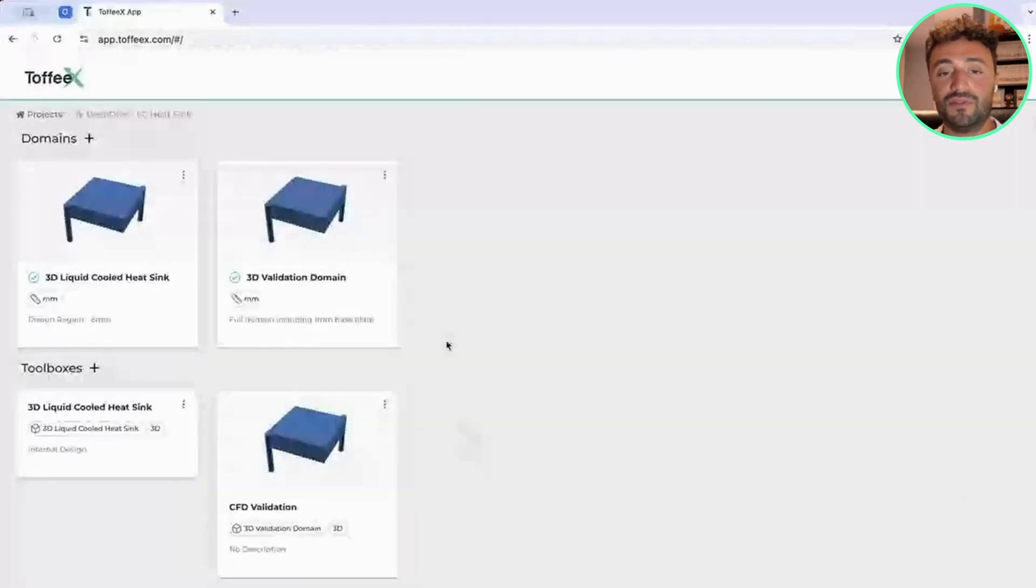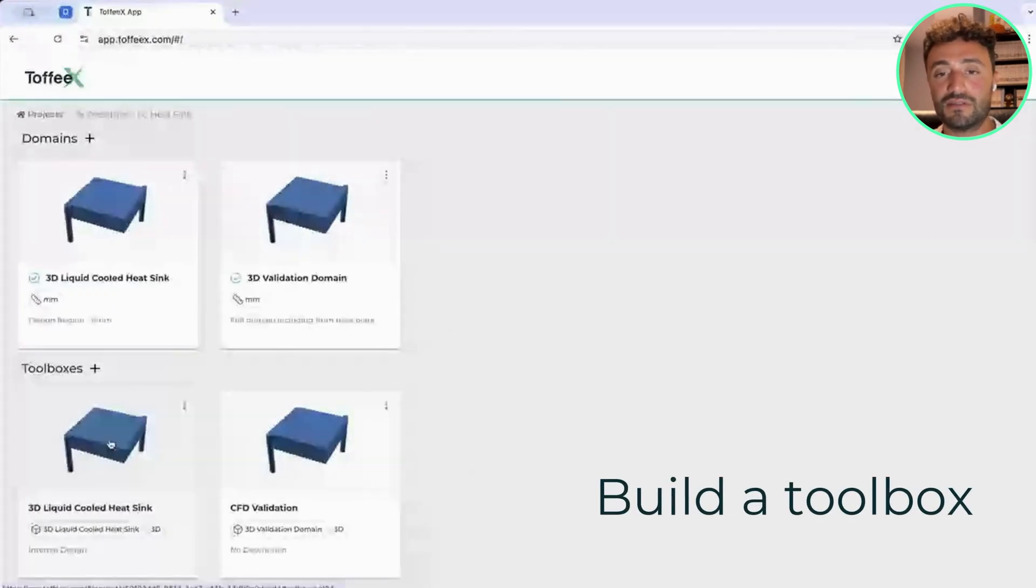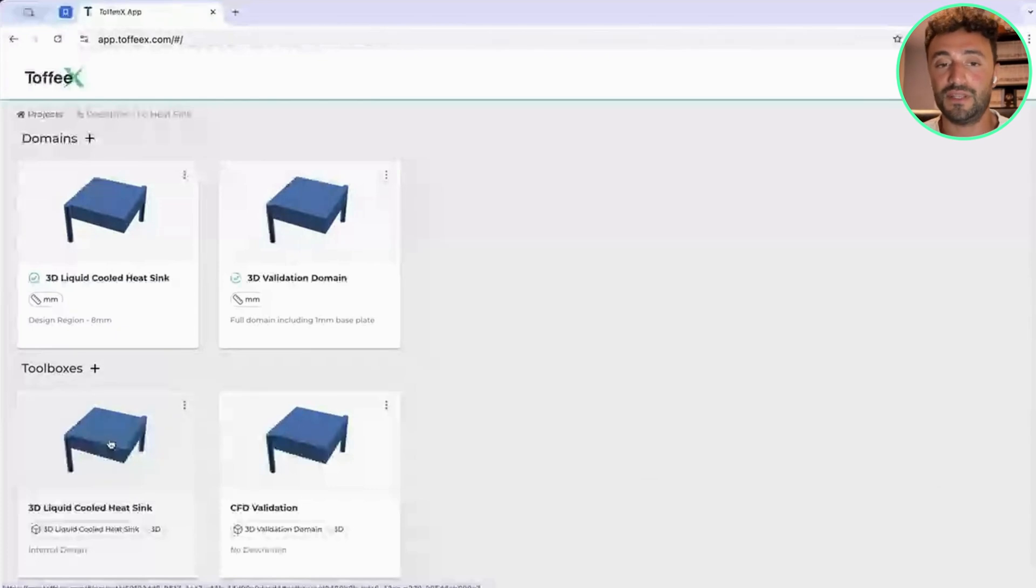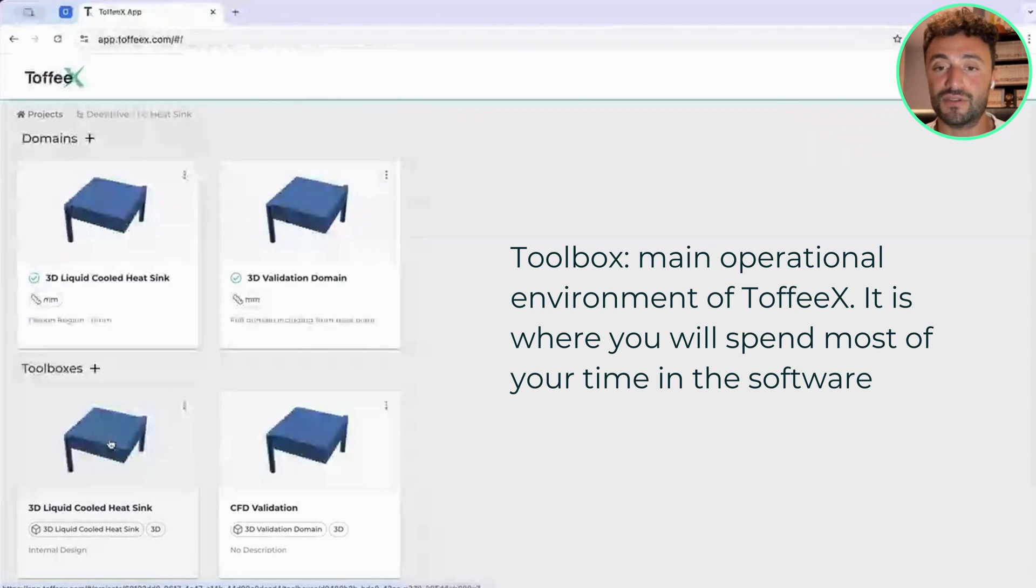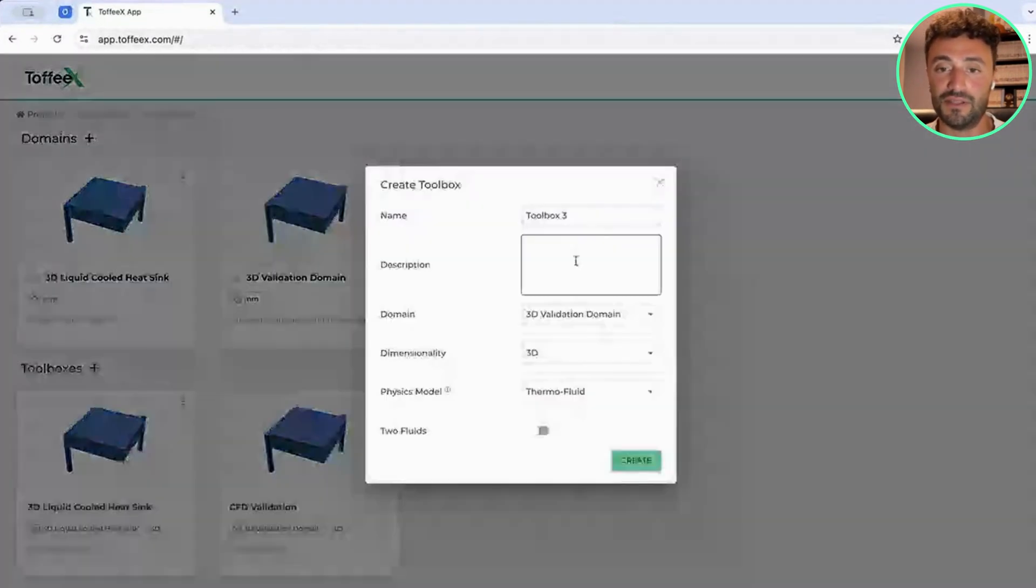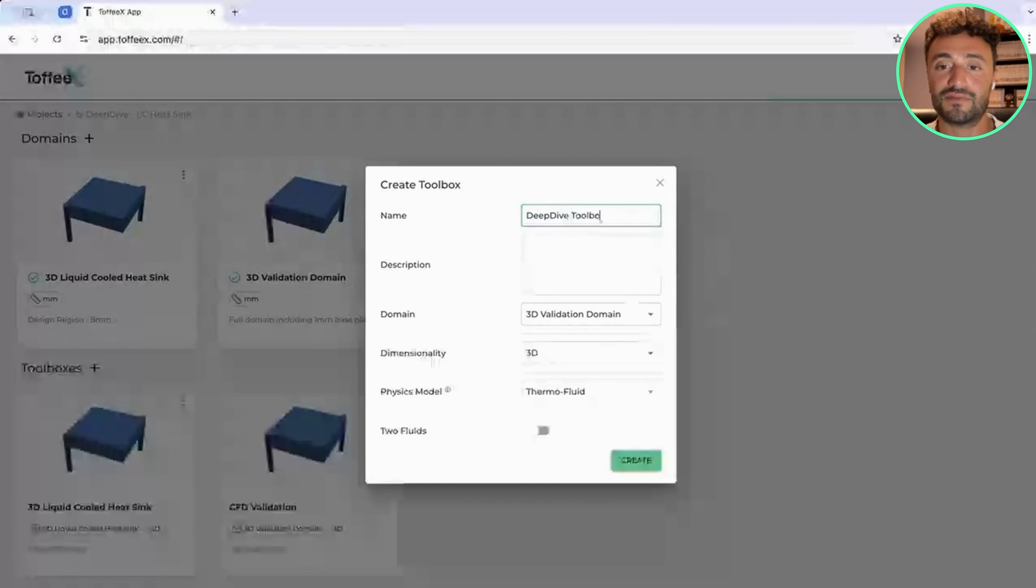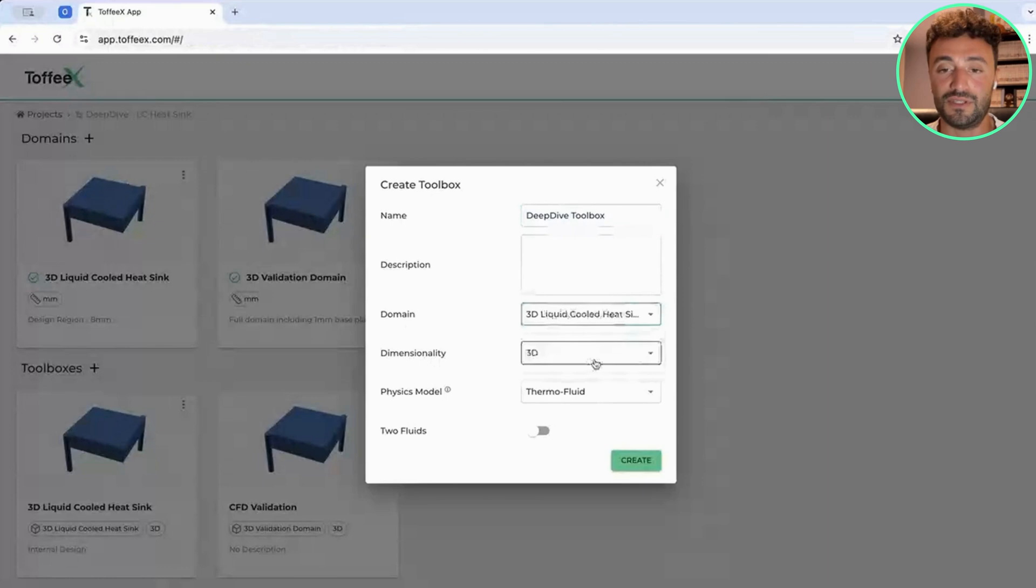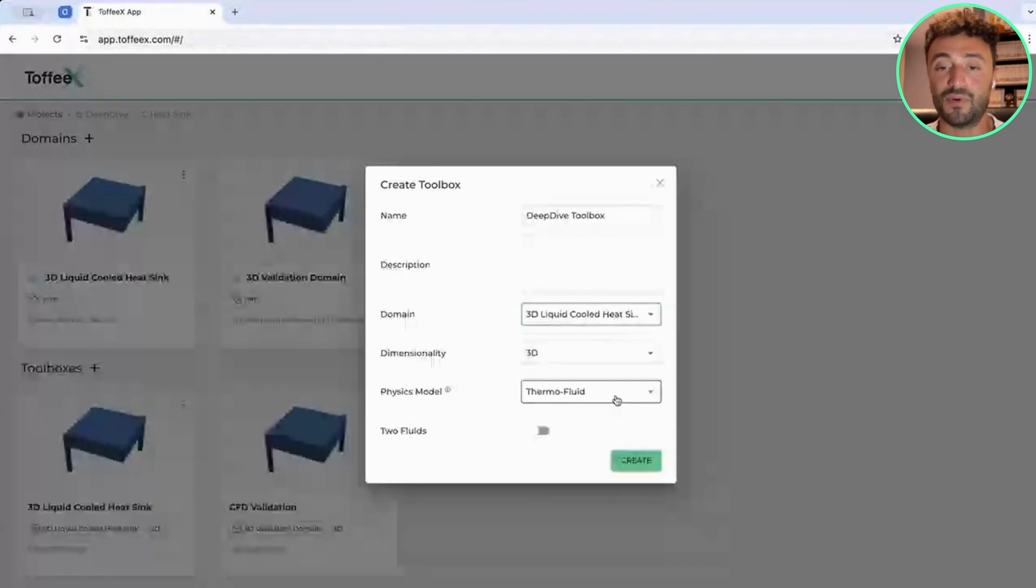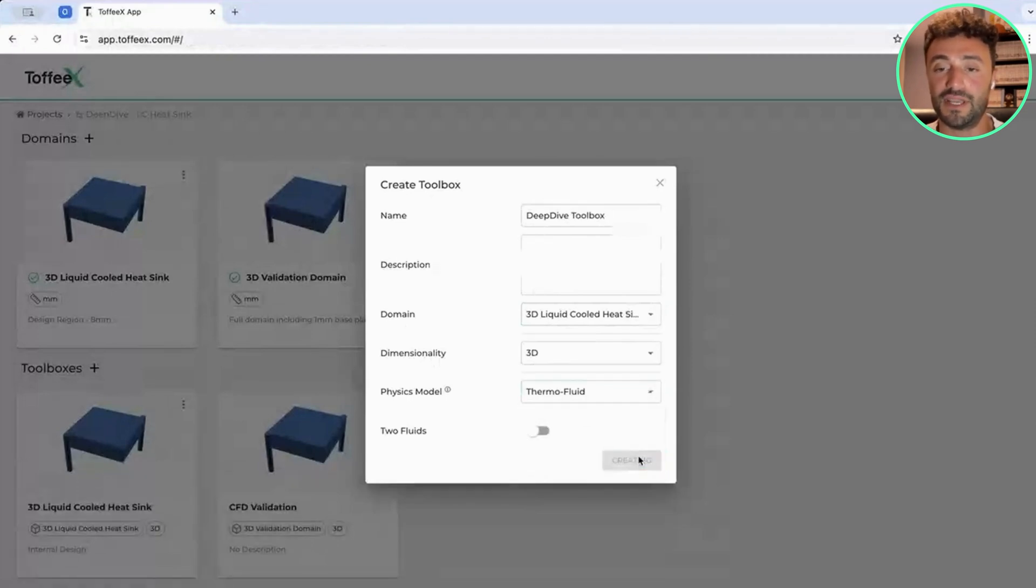What we have to do is to build a toolbox. A toolbox is what I will define as the main operational environment within the platform. It's containing all the tools that you need to perform the simulations or design optimization. To start, it's very simple. You click on Create in the toolbox. You can give it a name, so let's give it Deep Dive Toolbox, for example, and you select the domain that you want to use to run this design optimization. Here you have some physics models that you can select. In this case, we will be solving both a thermal and a fluid problem, so we can select thermal fluid and click on Create.